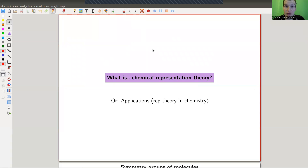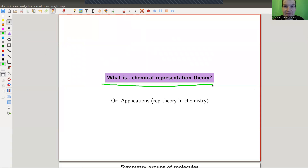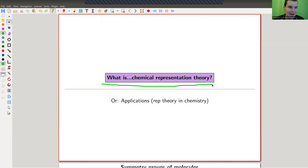Welcome everyone to my continuation, and actually the last video in the playlist 'What is Representation Theory.' Sadly, this is already the last video — I had a lot of fun. I promised in the first video an application to chemistry, and I really want to do this because it's so great. Representation theory is not just beautiful but also super applicable.